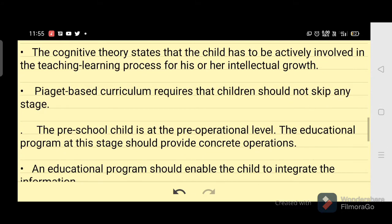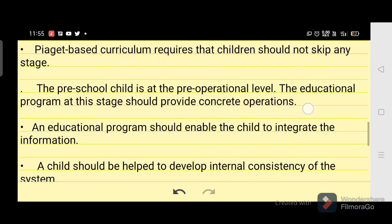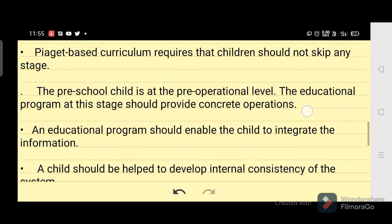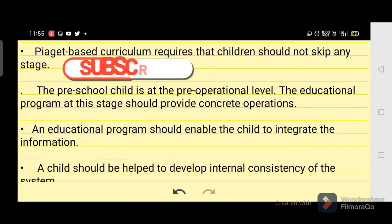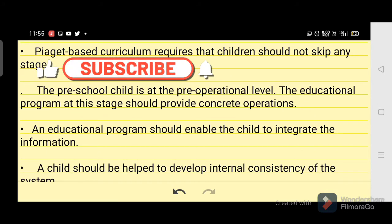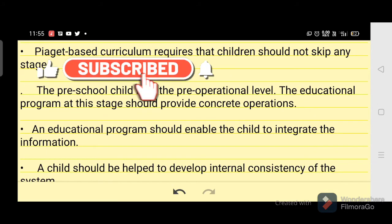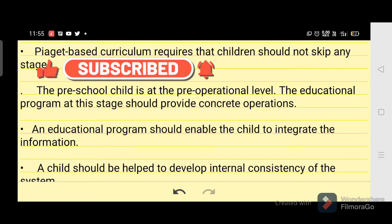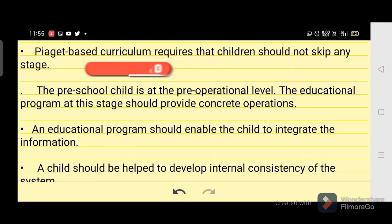Piaget-based curriculum requires that children should not skip any stage. The preschool child is at the pre-operational level. The educational program at this stage should provide concrete operations, and an educational program should enable the child to integrate the information.